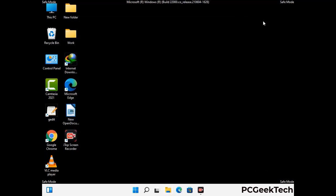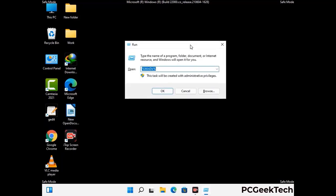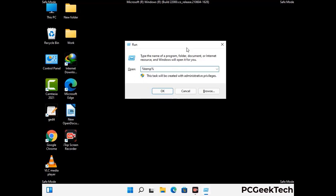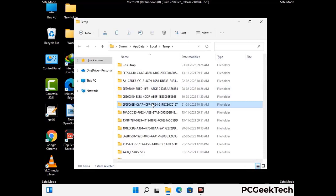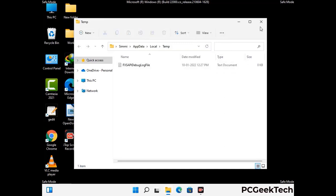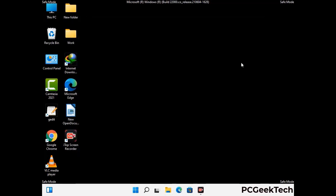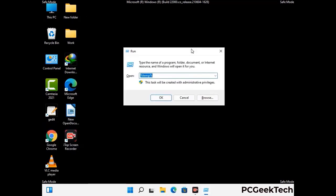Again press Windows and R buttons together on your keyboard to open the Run box. Now type in %temp% and press OK. This time select all the files and folders and then delete them completely from your system. Again press Windows and R buttons together, now type in temp and press Enter.